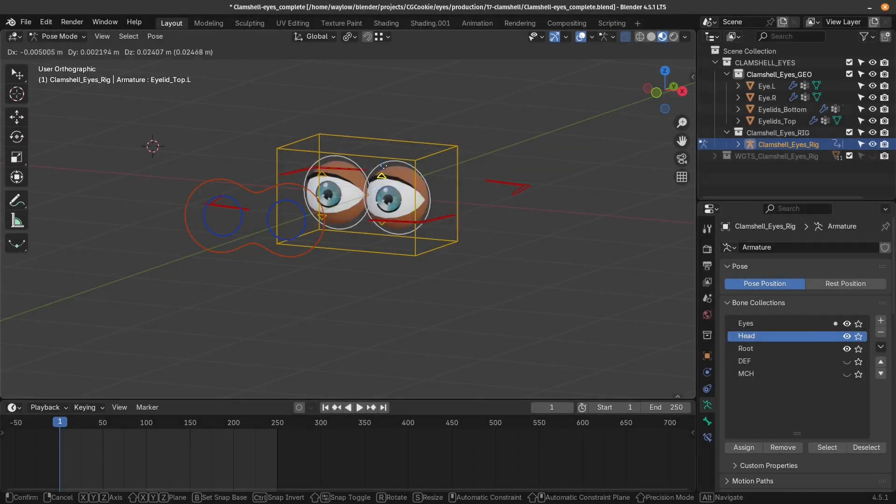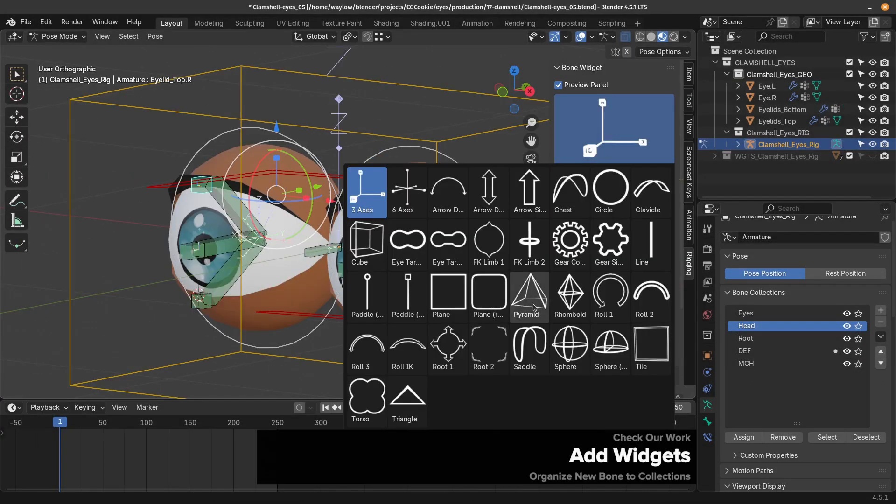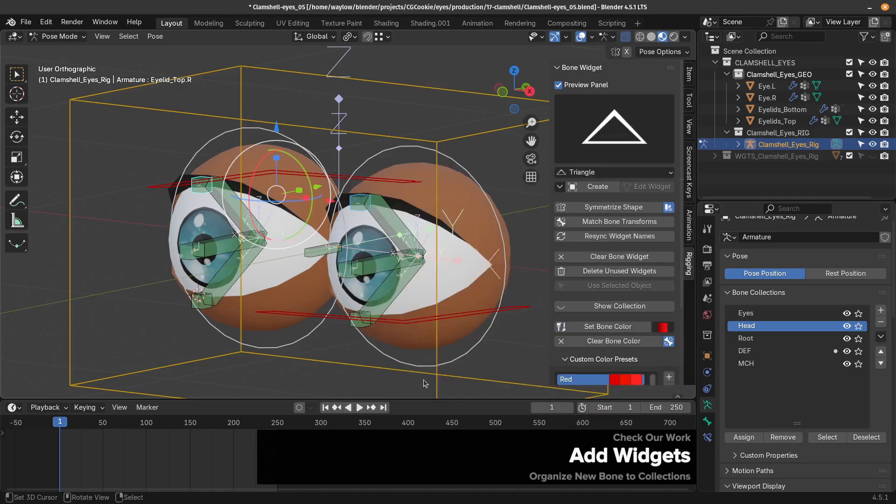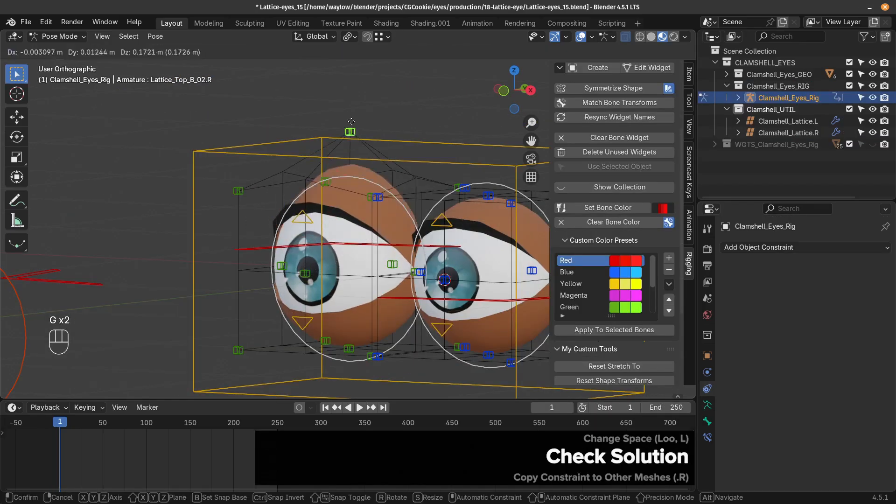Master the classic clamshell eyelid. You'll even learn to add controls to this to be able to animate and change the shape of your eye.